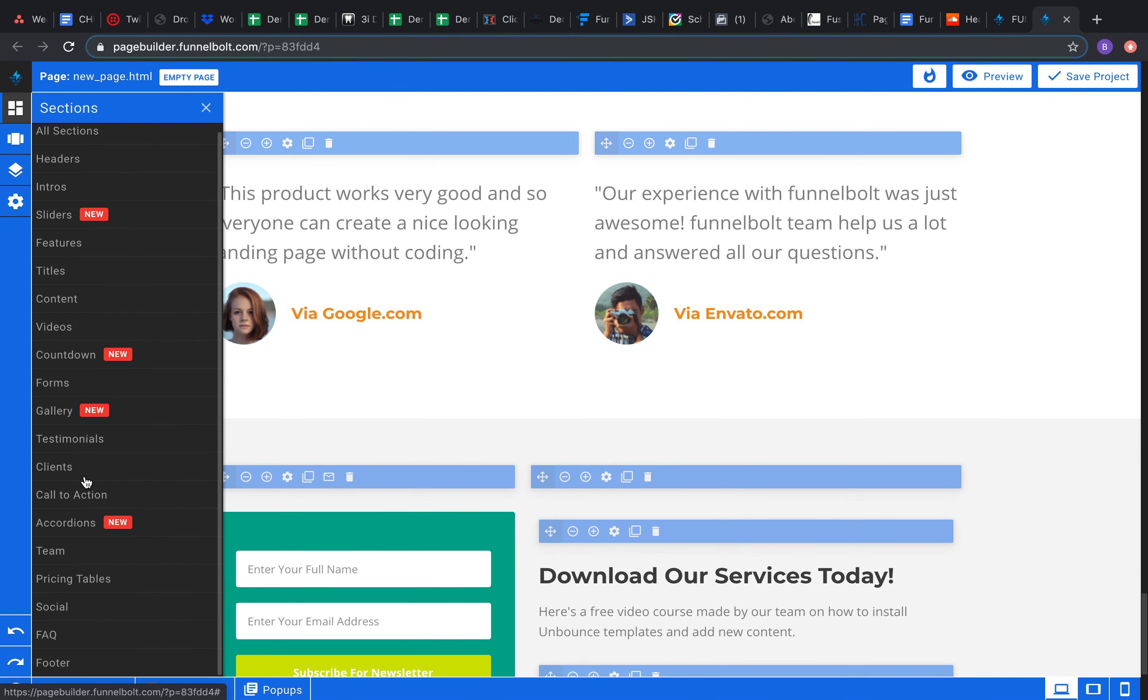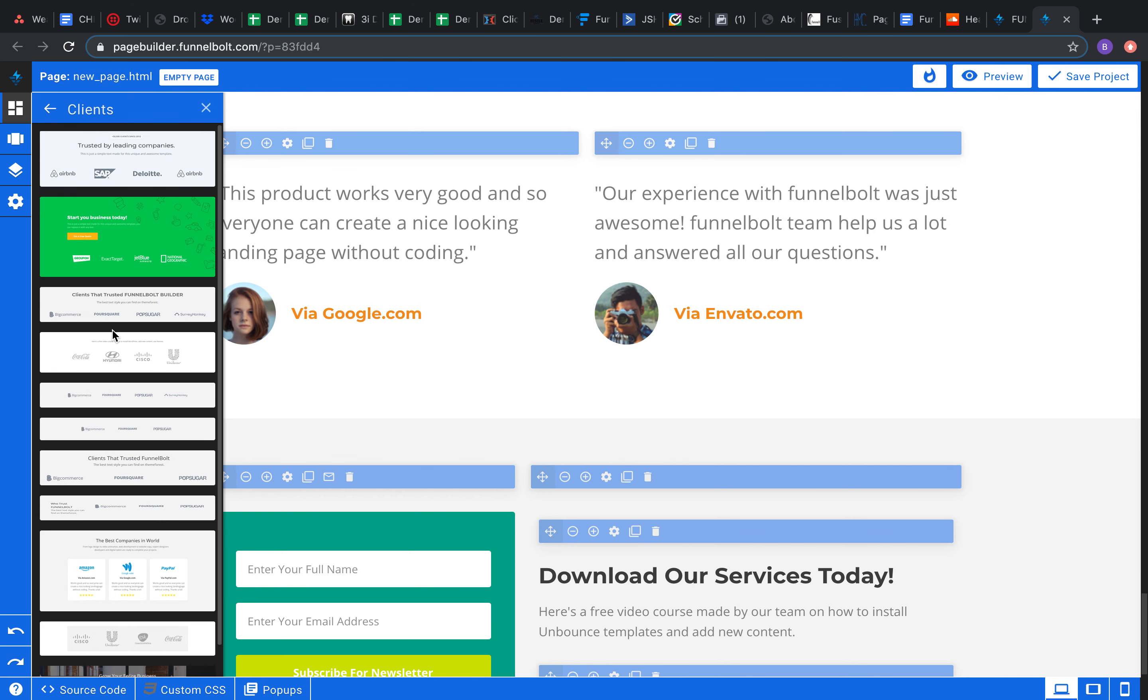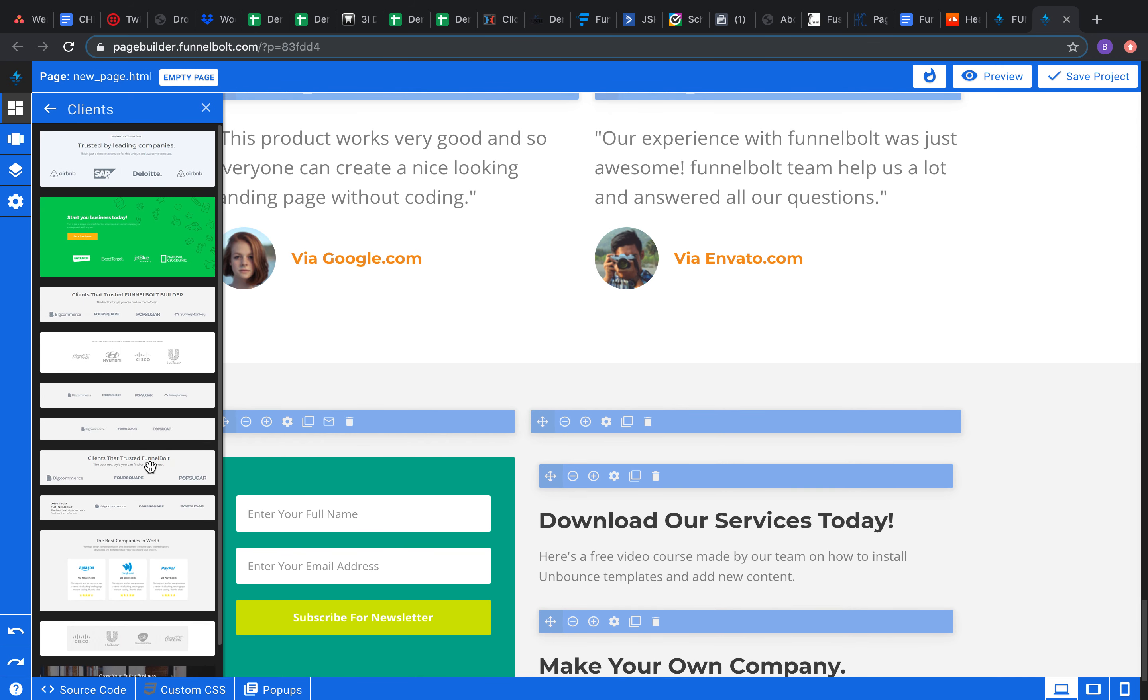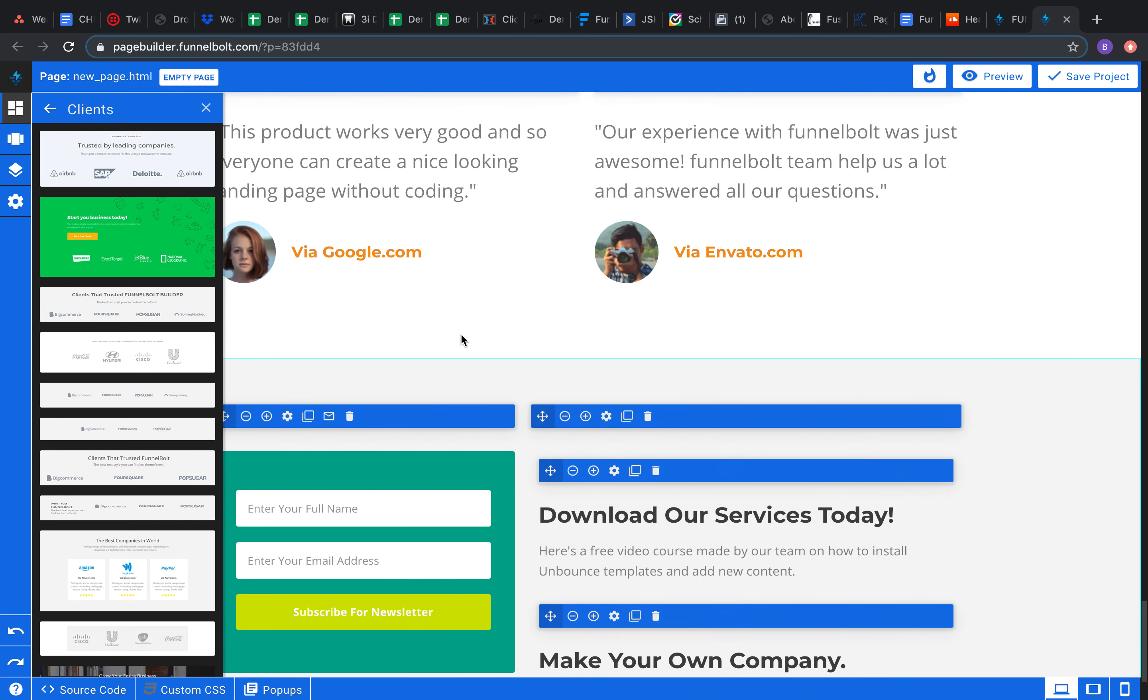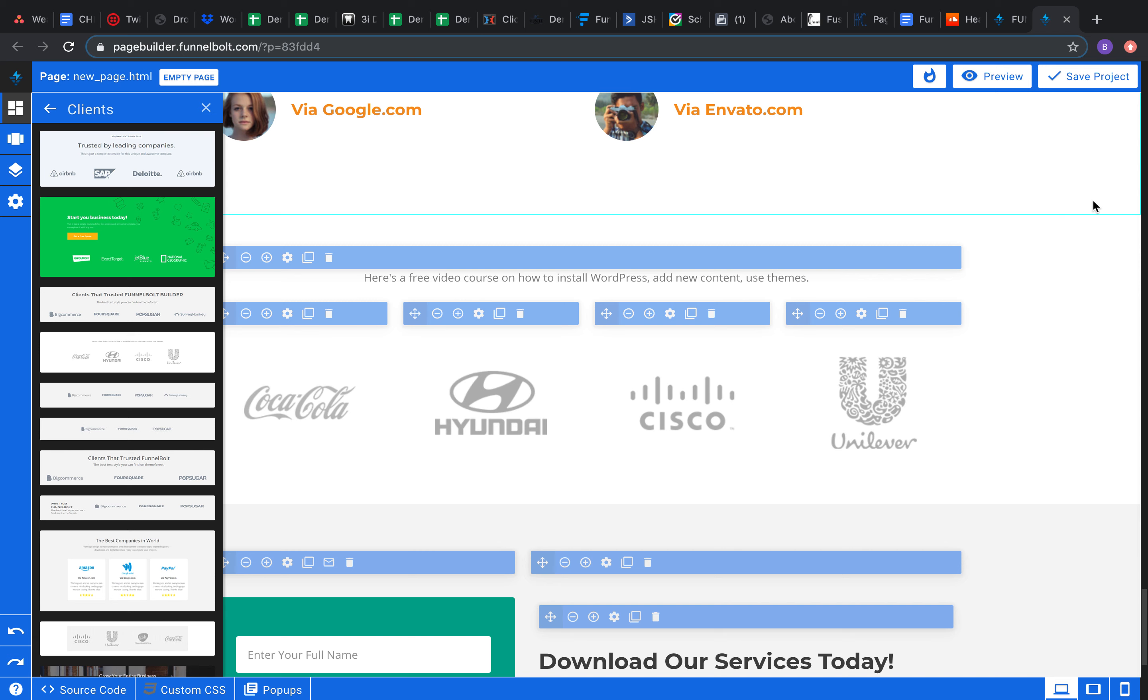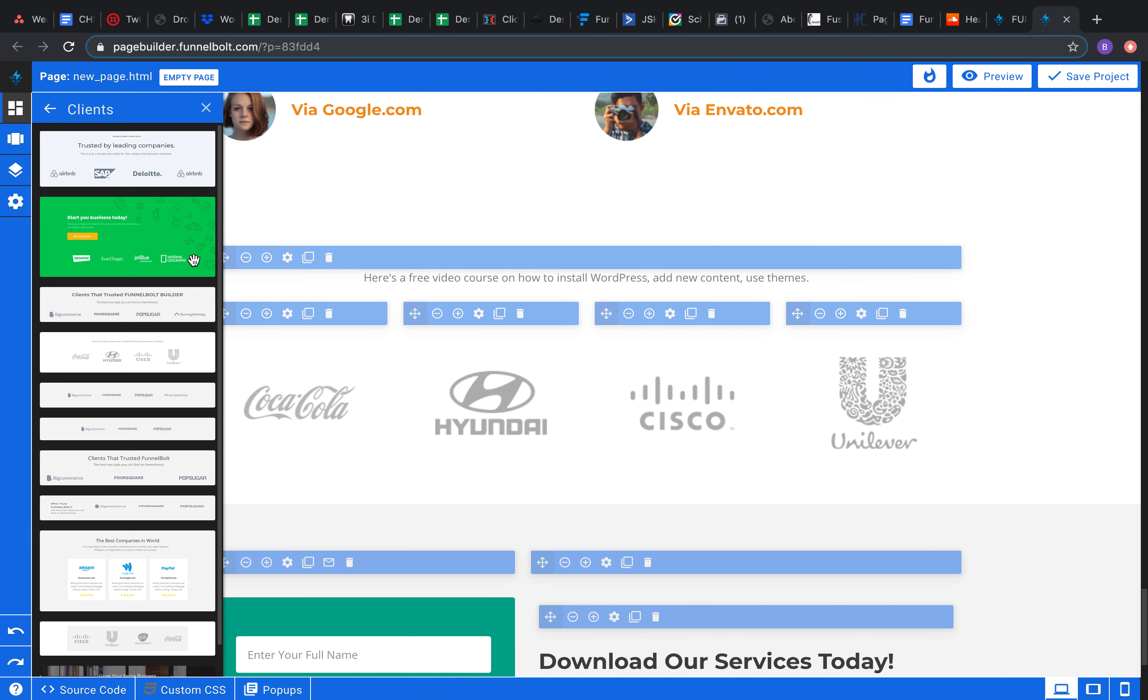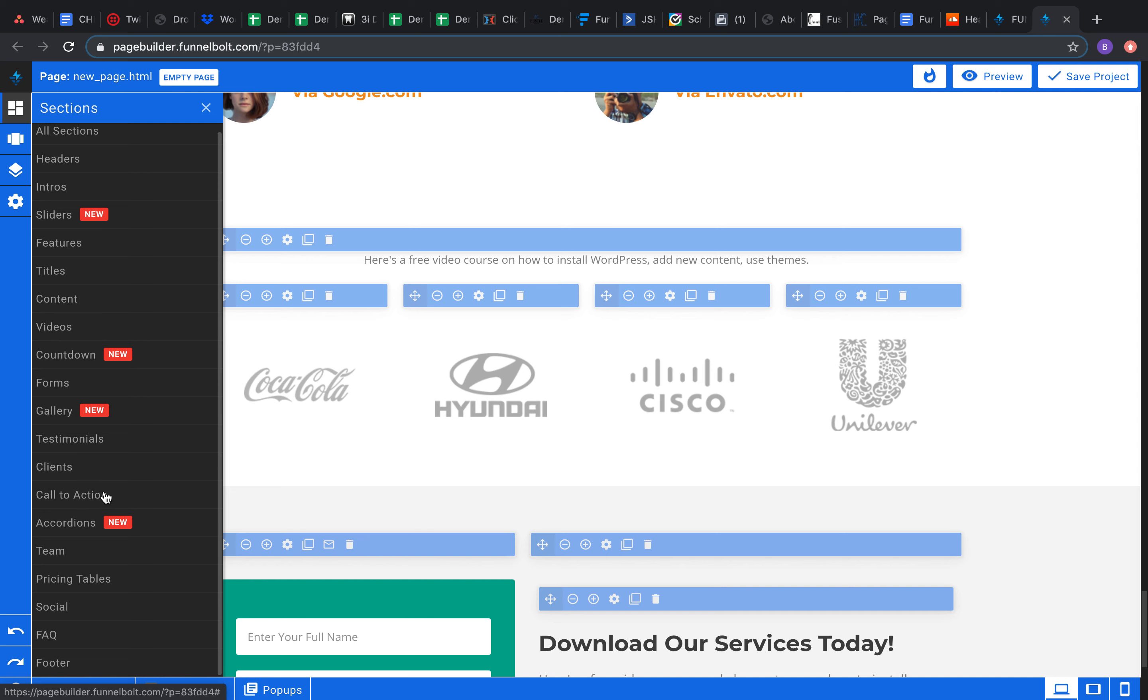Here's the clients tab. Let's go ahead and throw this in right beneath the testimonials. So you know, maybe you've worked with a few companies you want to show it off. Okay, go ahead, throw the Coke logo, Hyundai, Cisco, Unilever, perfect, all right there, ready to go.